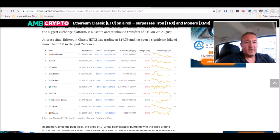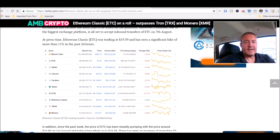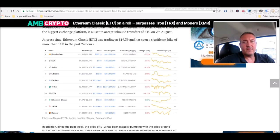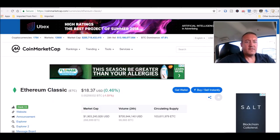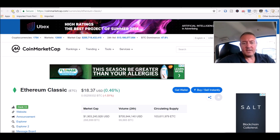At press time Ethereum Classic was trading at $19.39 and has seen a significant hike of more than 11% in the last 24 hours.